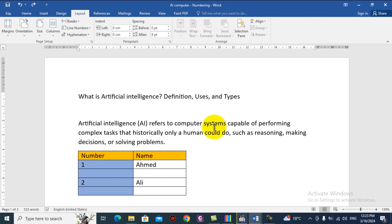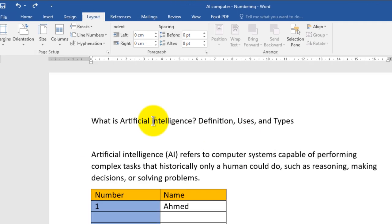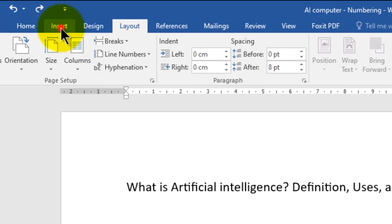A header is a text or some objects which can be placed at the top margin of your page — that means above your writing lines. So how can you create a header? To create a header, step number one: go to the Insert tab.